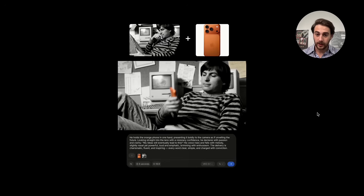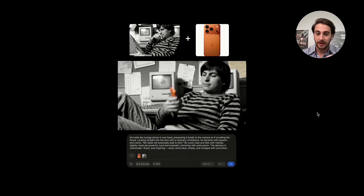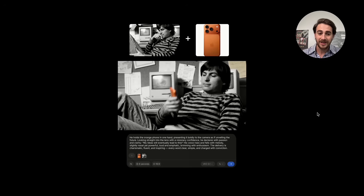Here's how the ingredients feature works. Let's say we have a photo of Steve Jobs and a photo of an iPhone 17. Steve Jobs has been dead for a long time, but we use this prompt: he holds the orange phone in one hand, presenting it boldly to the camera as if unveiling the future, looking straight into the lens with visionary confidence. He declares with passion and clarity, 'My ideas will eventually lead to this.' His voice rises and falls with melody, slightly nasal yet powerful, loud and emphatic, brimming with enthusiasm.